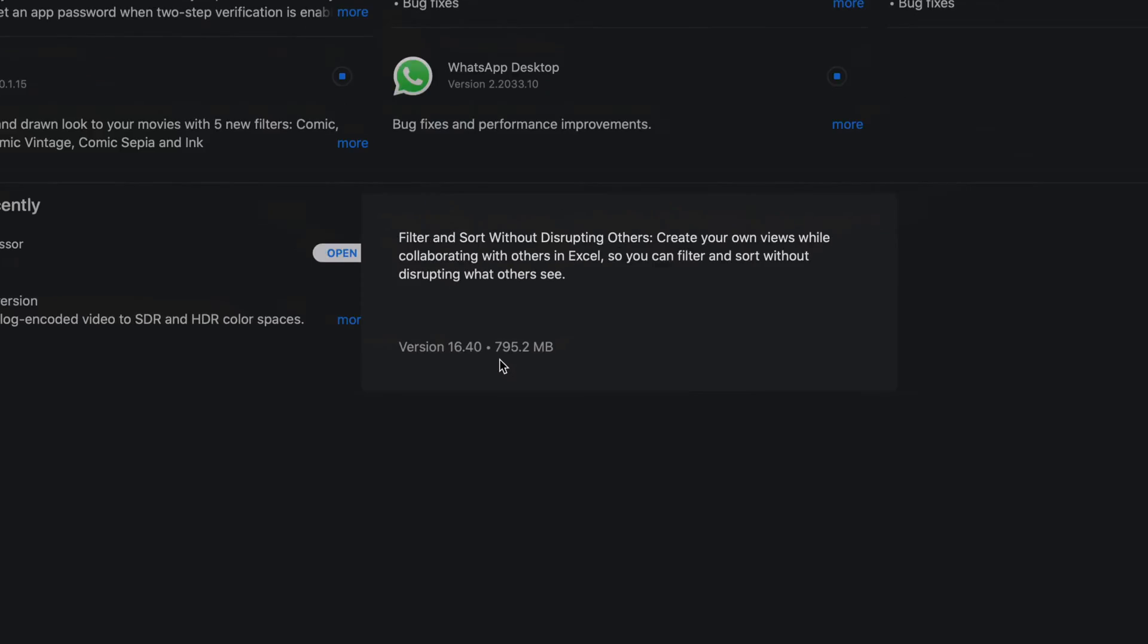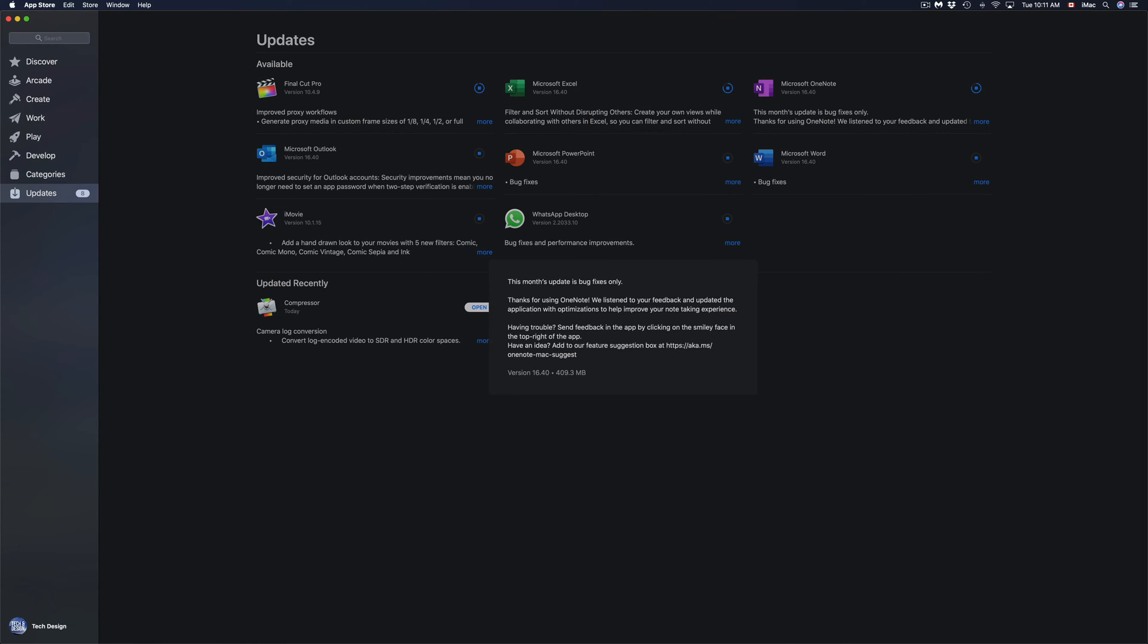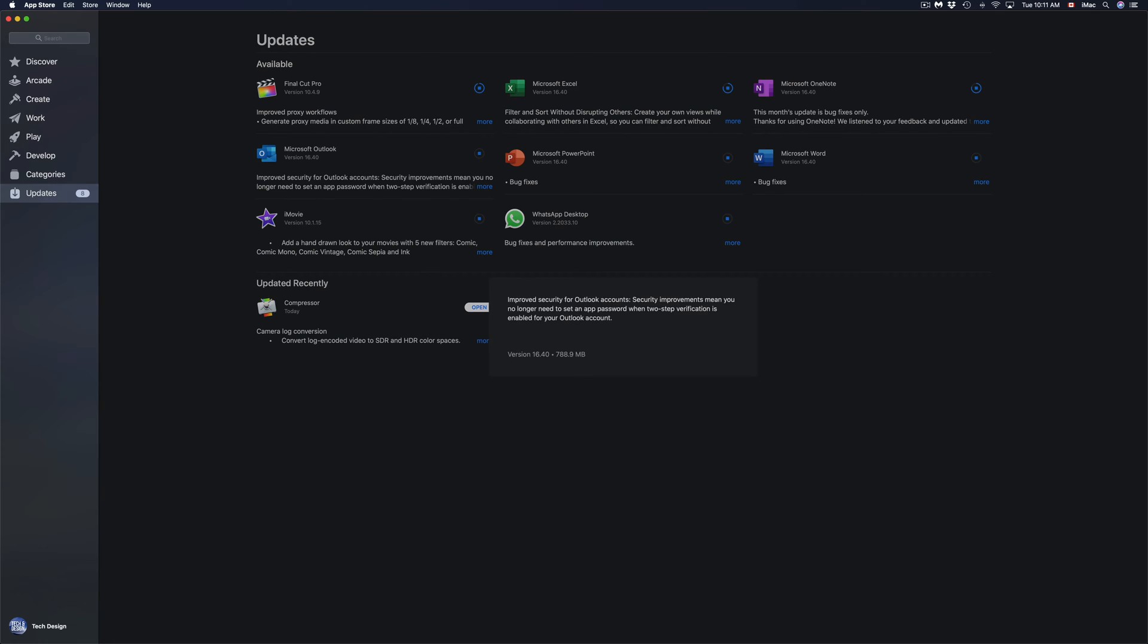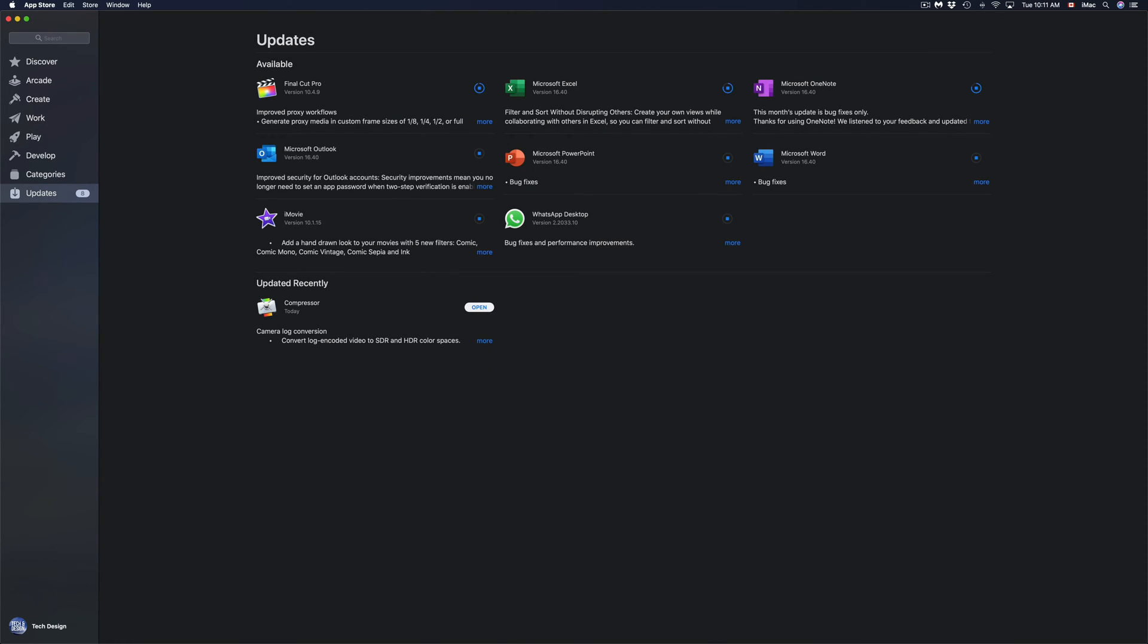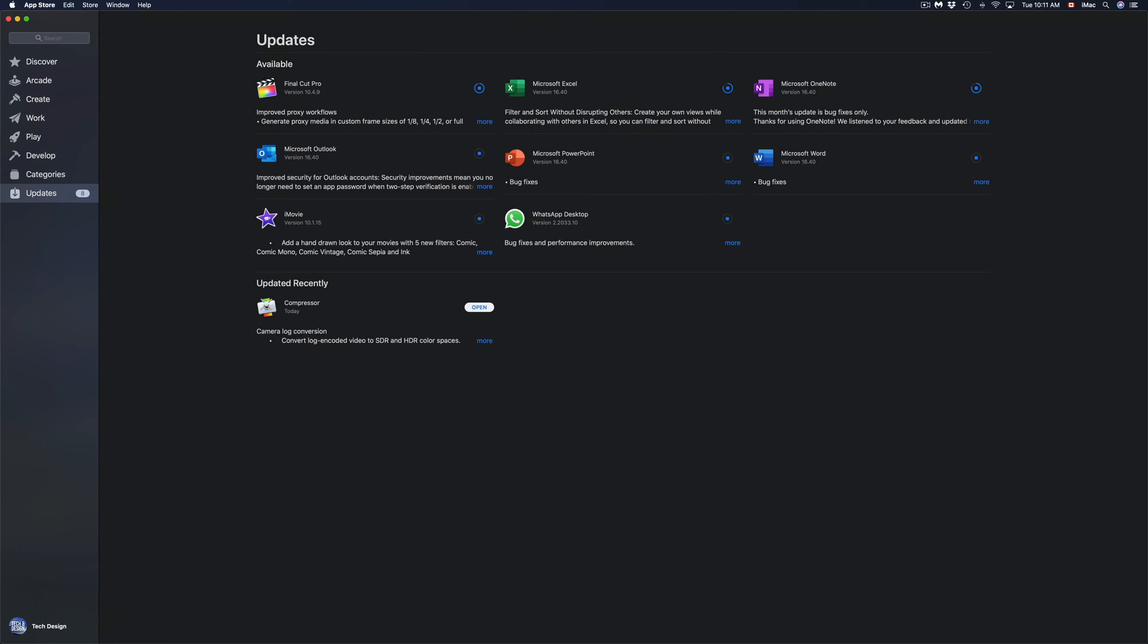795.2 megabytes for Microsoft OneNote. If I click on More, I'm going to see that that's 400 megabytes. If I click on Microsoft Outlook, 788 megabytes, and then we have PowerPoint where we have 714 megabytes.